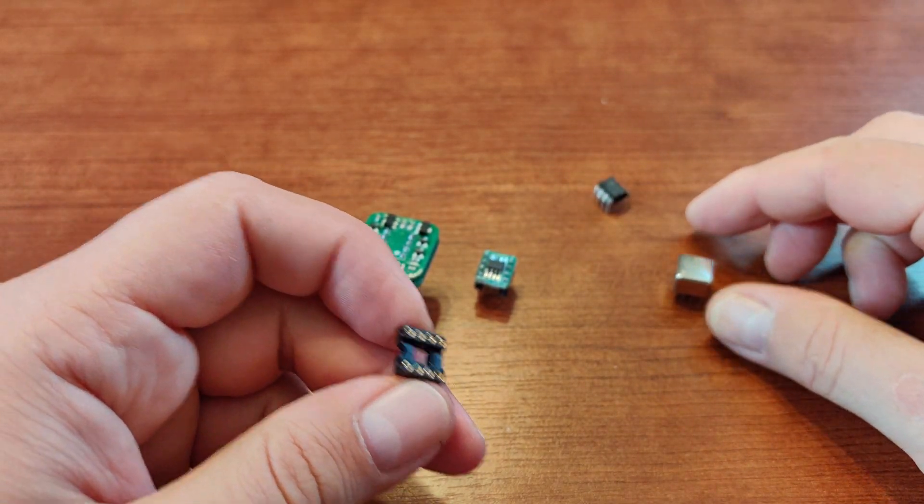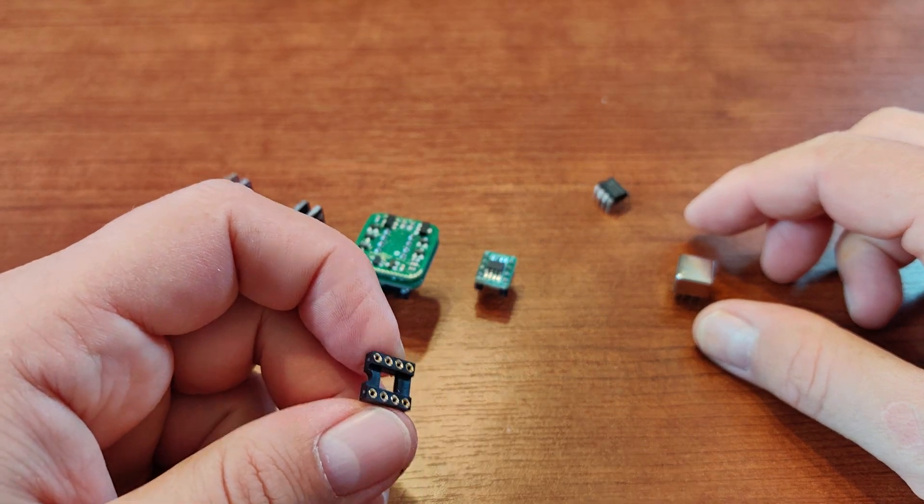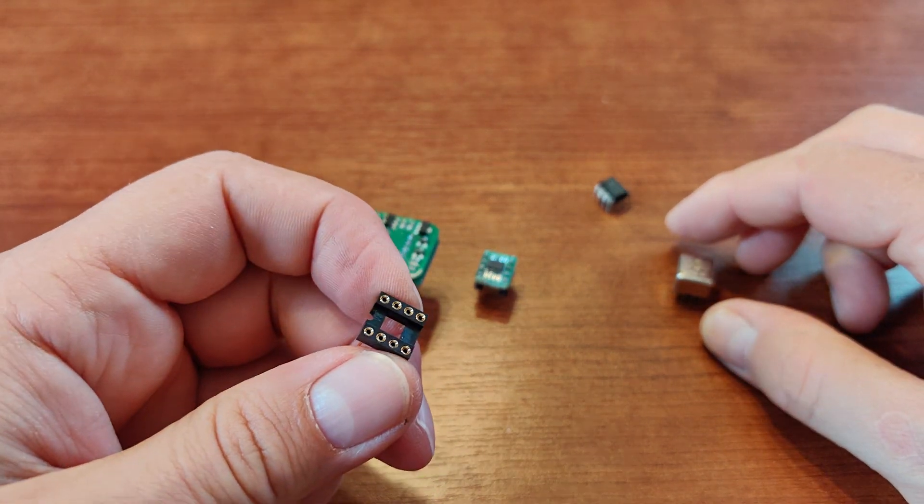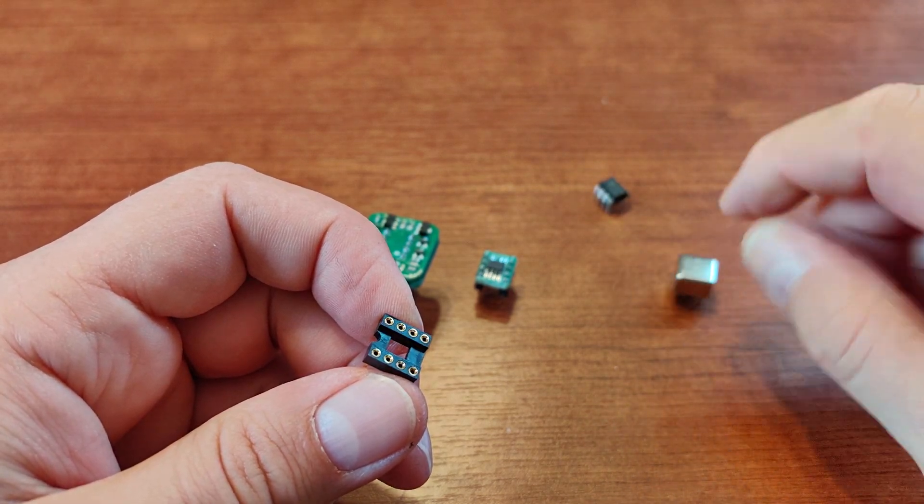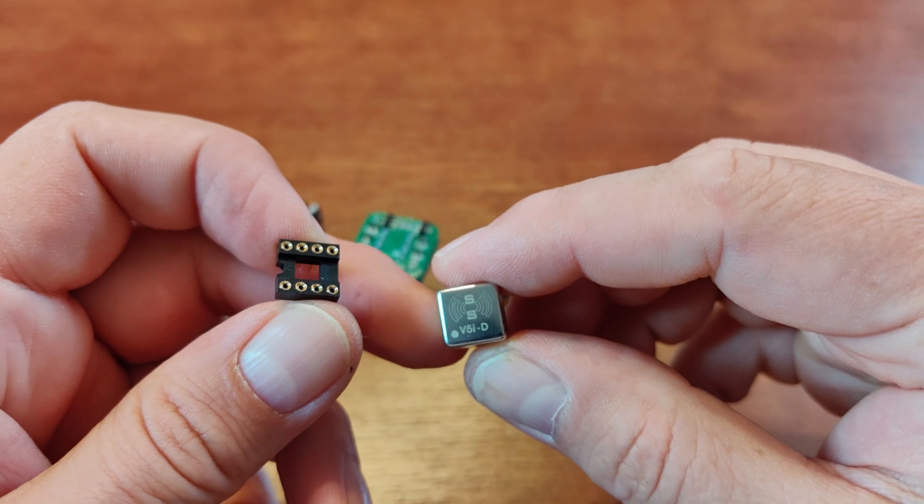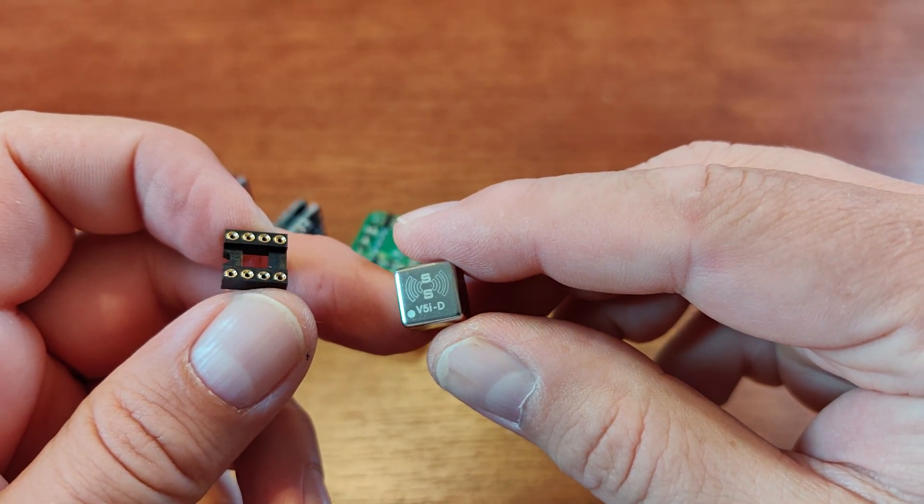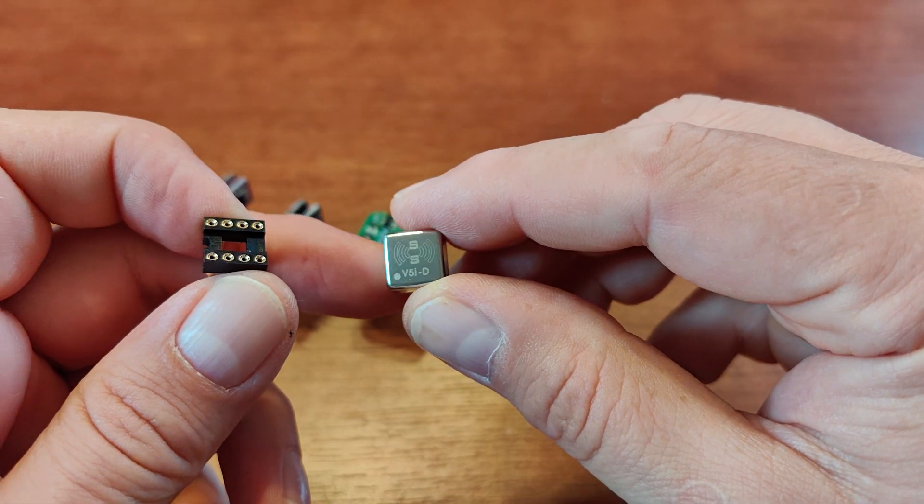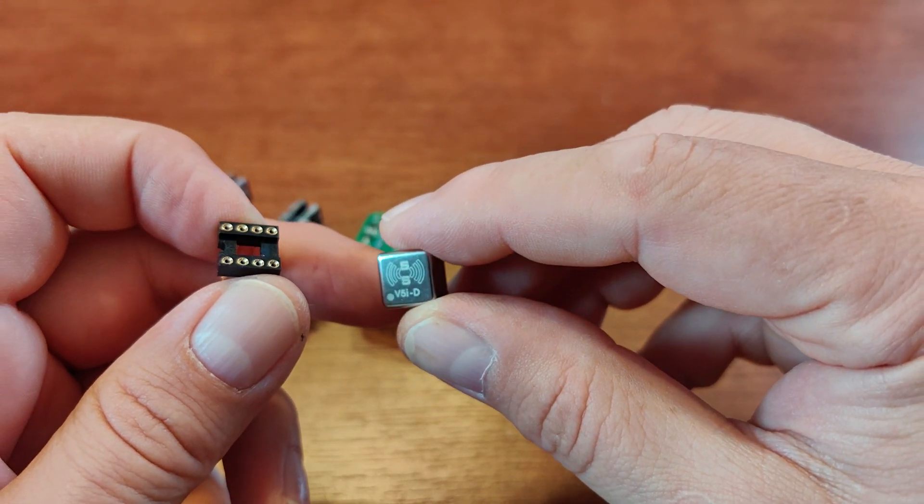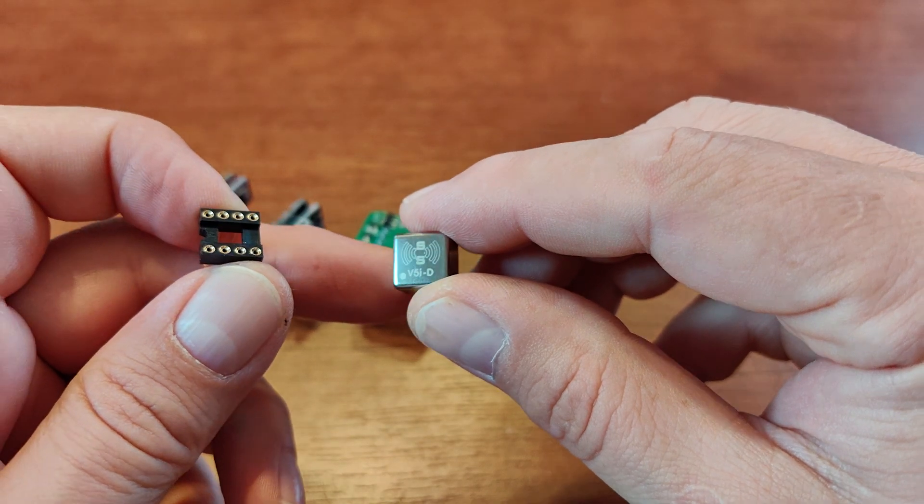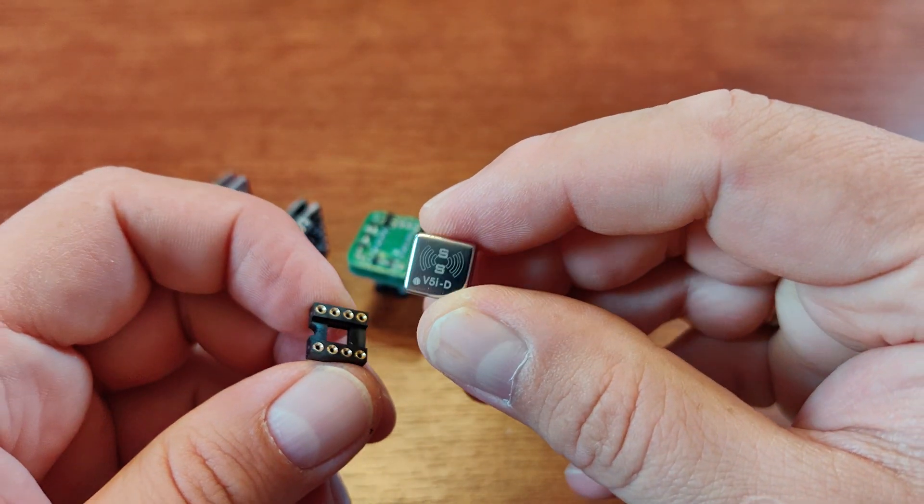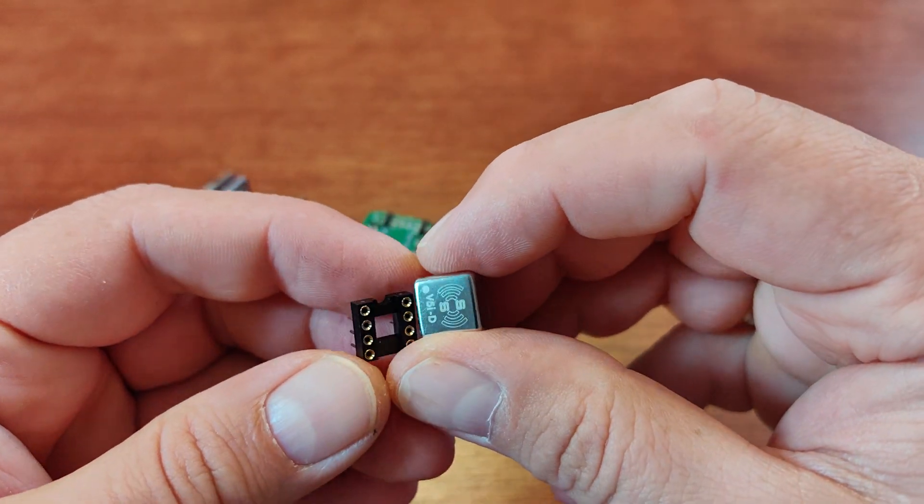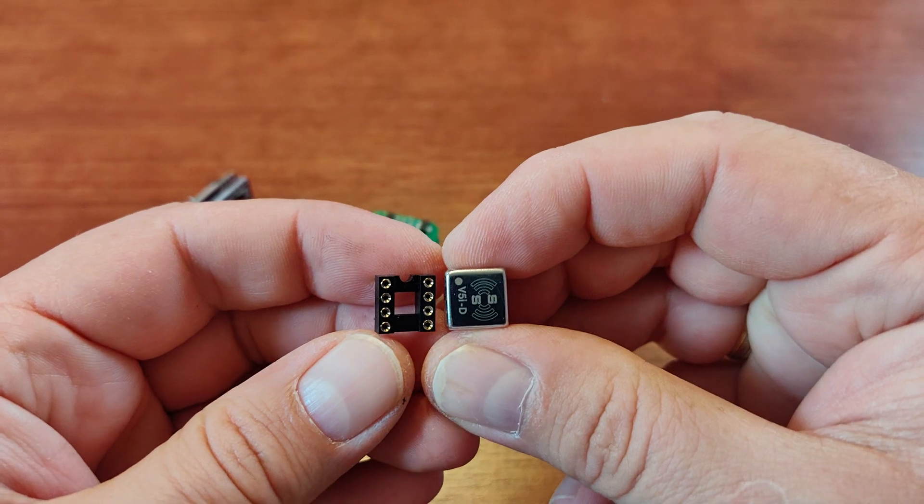If you don't have that, the other standard way of marking pin one is either writing number one or placing a dot. For example, here we have Burson V5i operational amplifier. It's square and it doesn't have this curved cutout, but as you can see it has a small dot in the corner here. The small dot marks pin one.